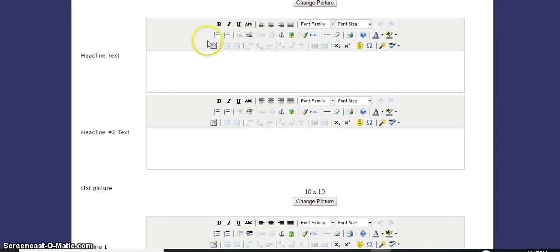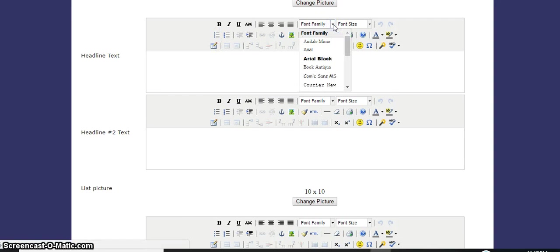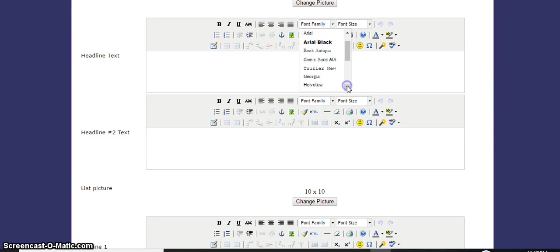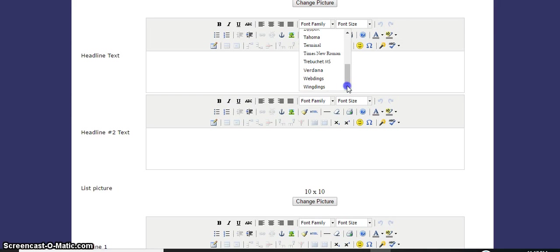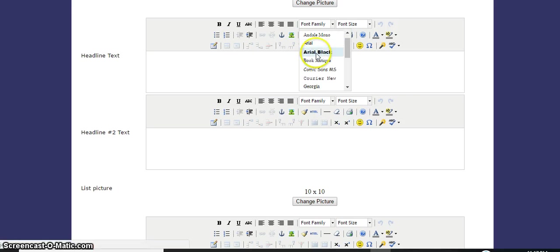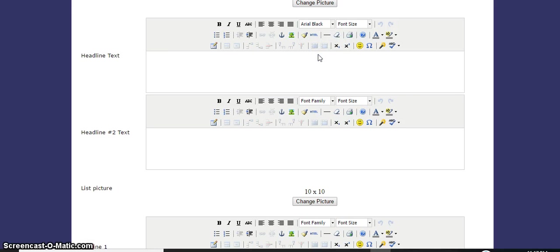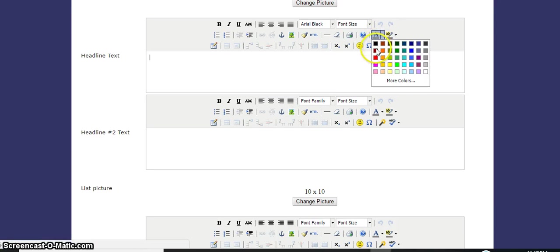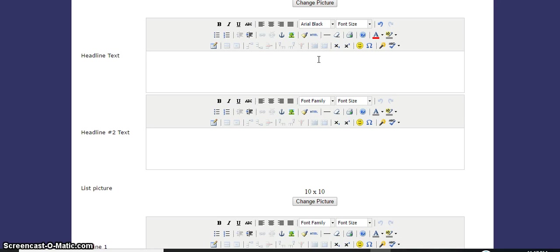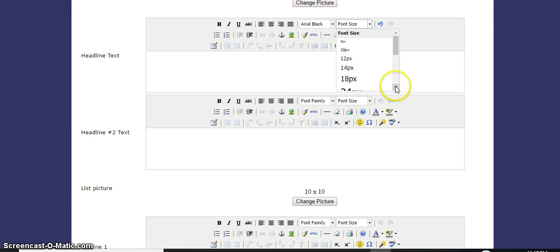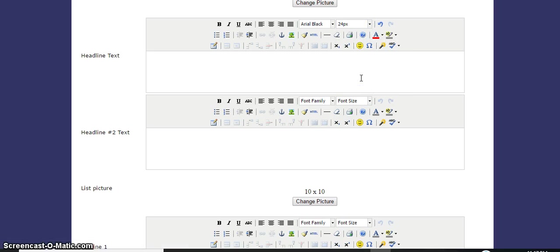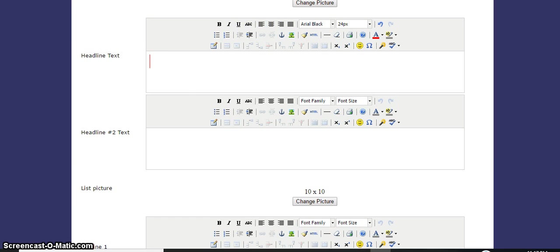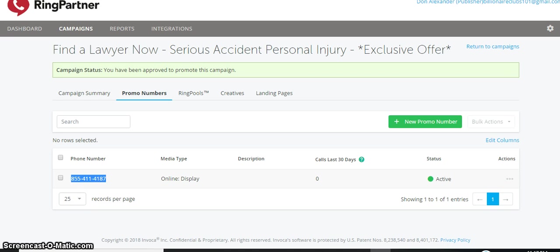We'll use the font family - probably the best font for that. I'm going to use the various fonts that we can use. I want to change the color to red to make it urgent. Font size - about 24. Let's just verify what it says. Serious accident personal injury, so let's just put serious accident personal injury.